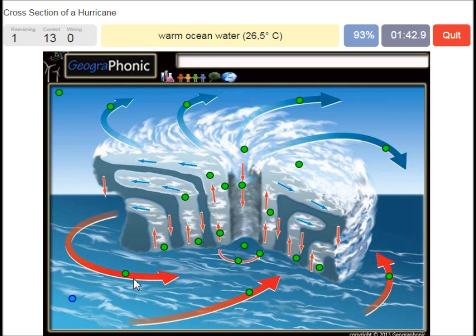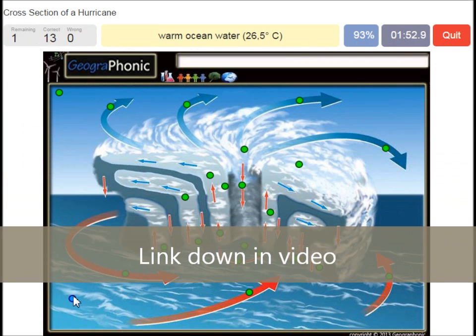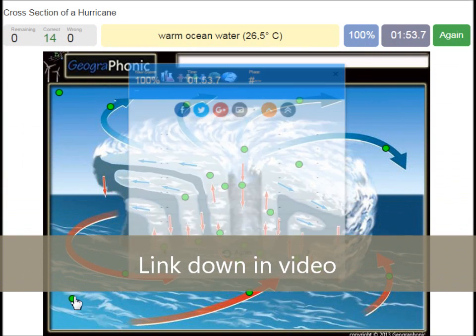This type of hurricane can only happen when warm ocean water is present, and it has to be hotter than 26.5 degrees Celsius.